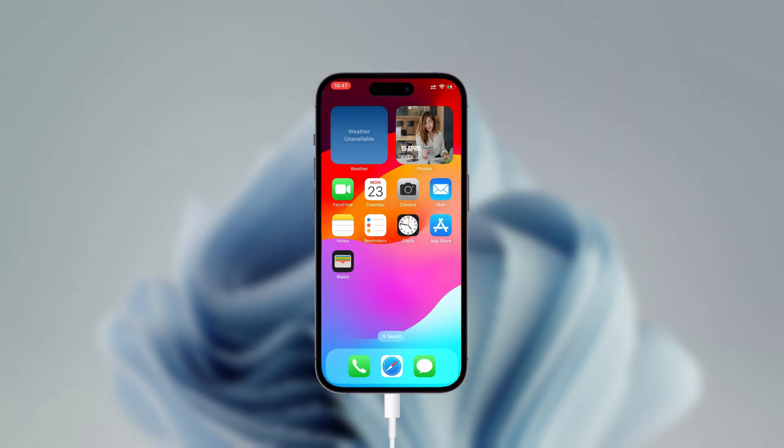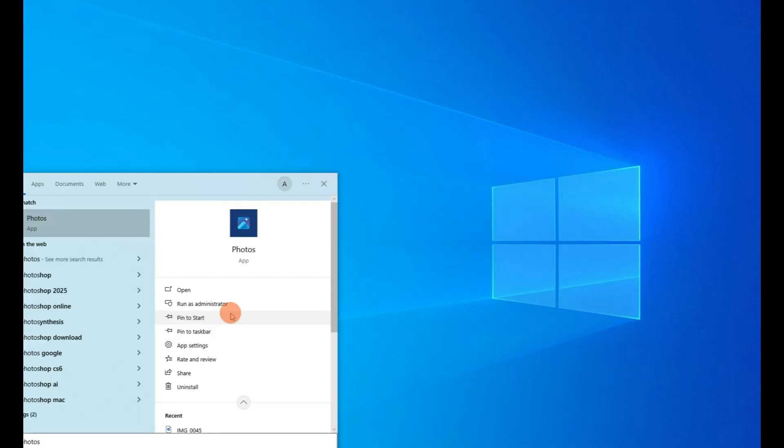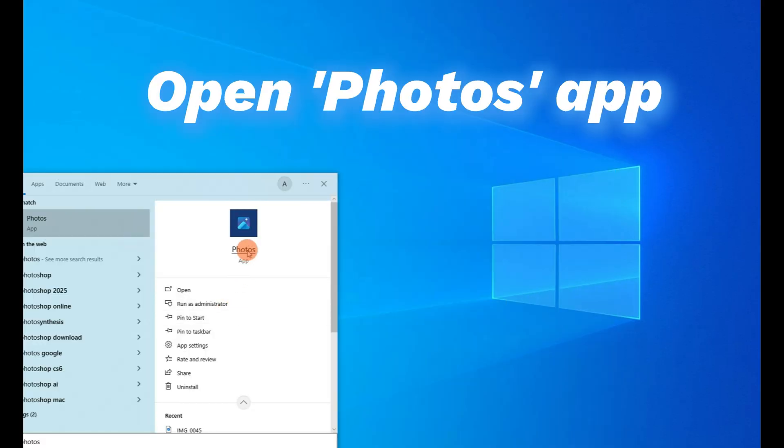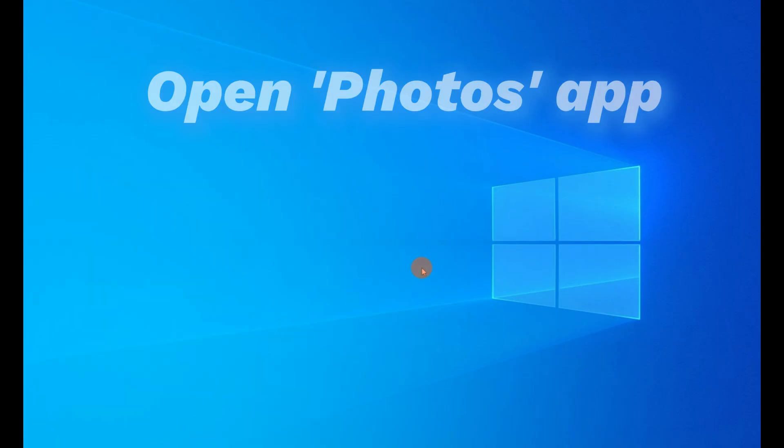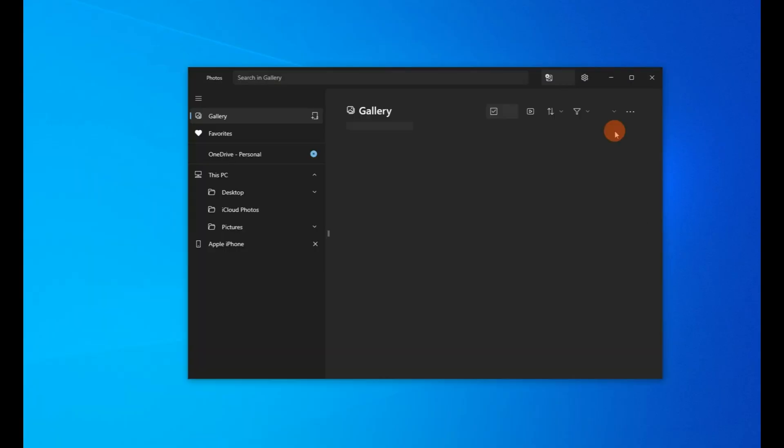Okay, when the connection is built successfully, you can now put your iPhone aside. And then on your Windows laptop, open the start menu, type photos, and open the photos app from here.